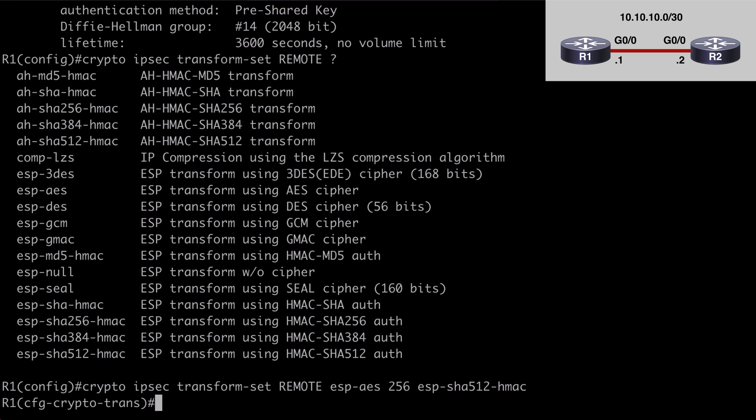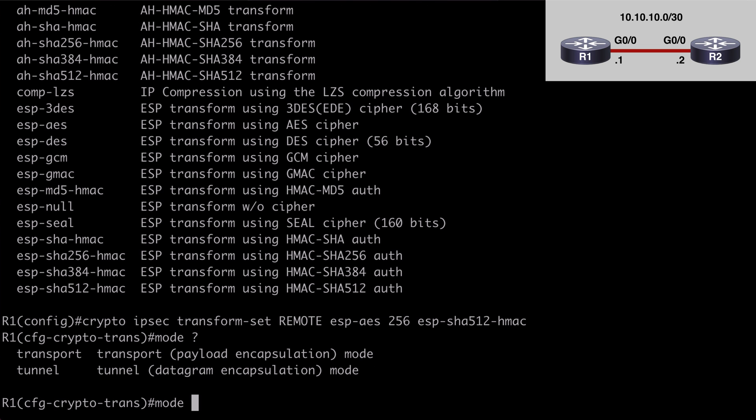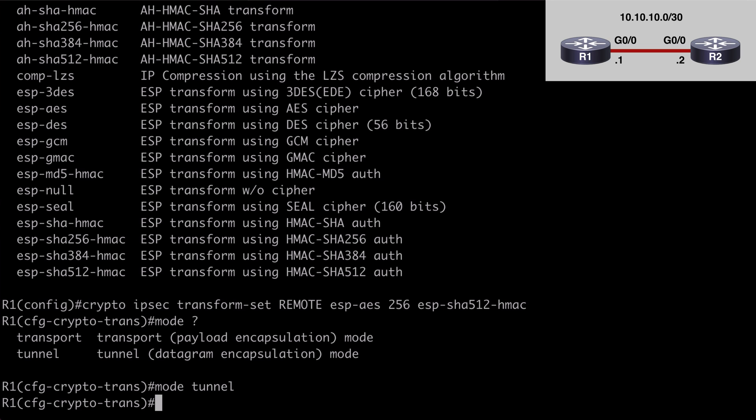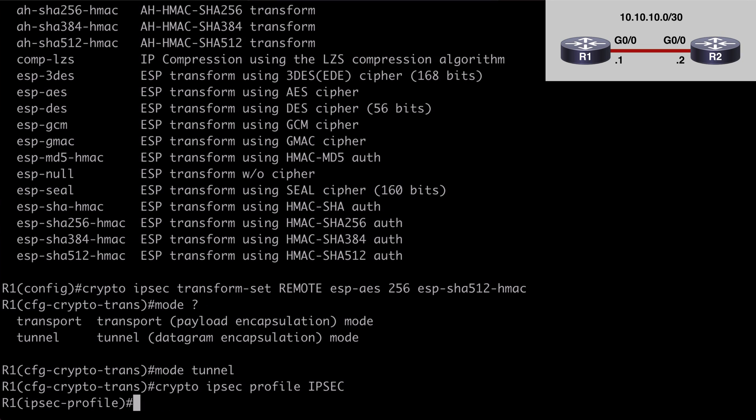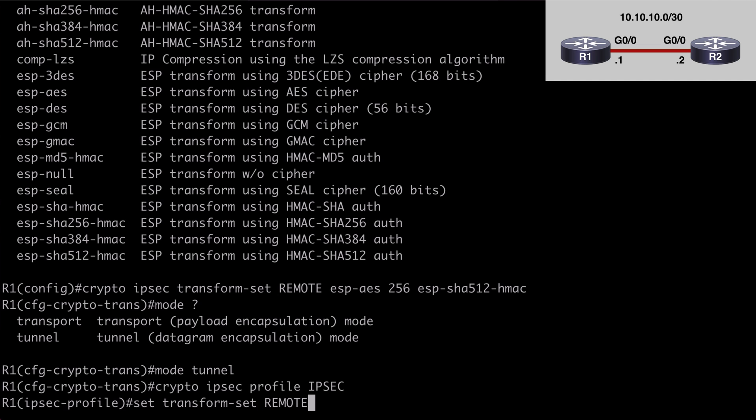Now we can set our mode by saying mode. You can see we can do transport or tunnel mode. This time we want to choose tunnel. Now we want to create an ipsec profile. So let's say crypto ipsec profile, followed by a name. I'm going to make that very simply ipsec in all caps. We attach our transform set to this profile by saying set transform-set, and the name of that was remote.